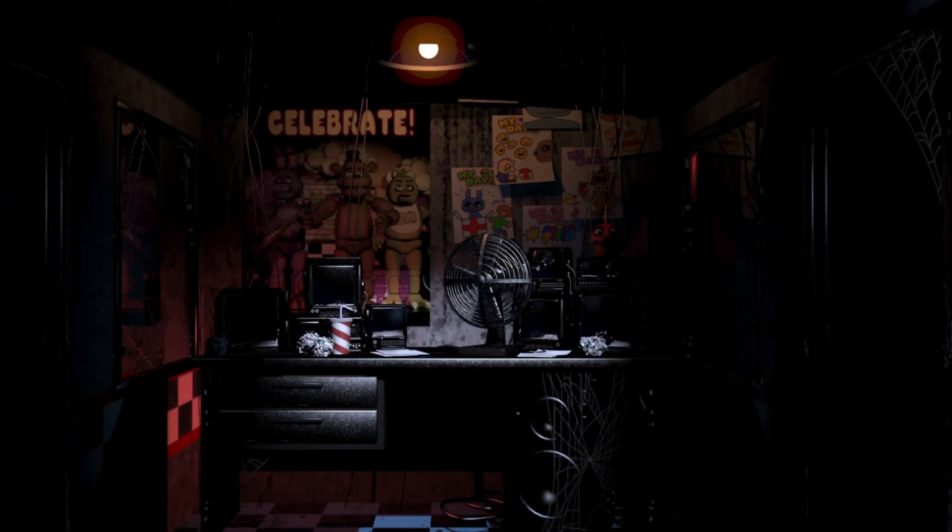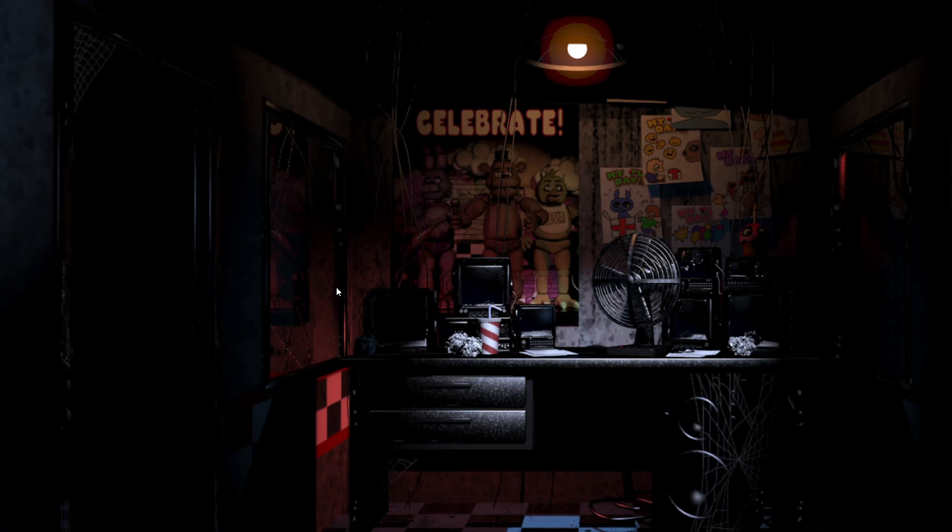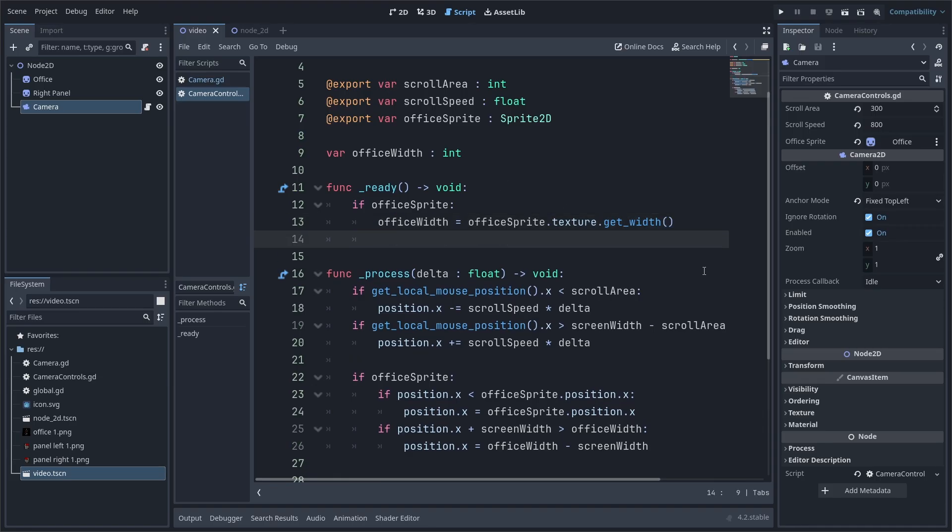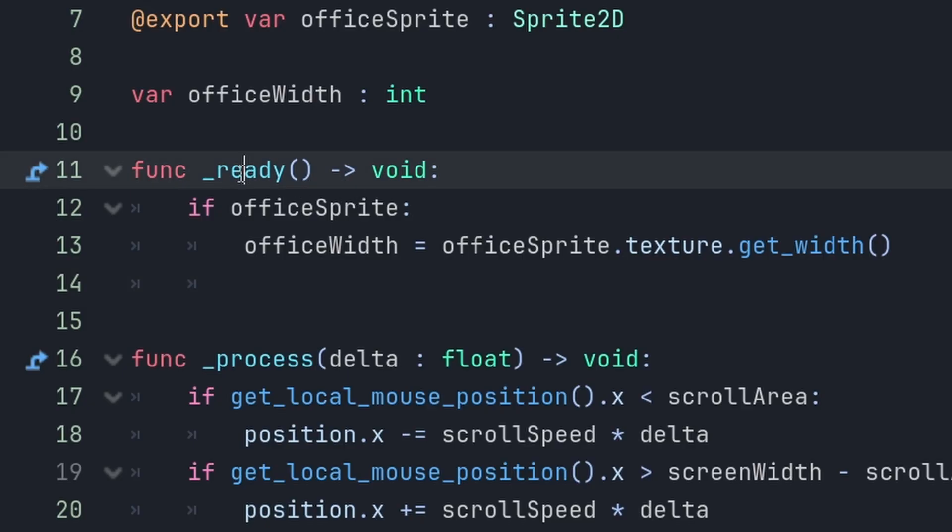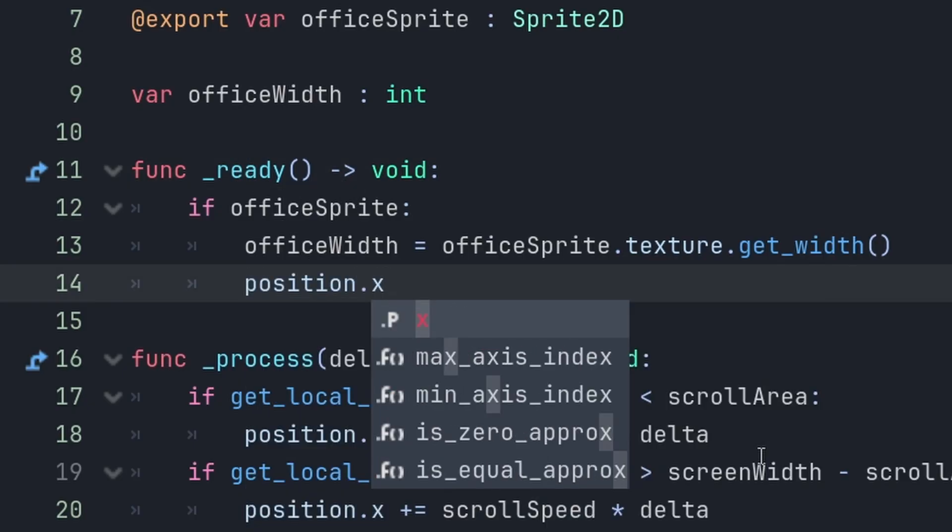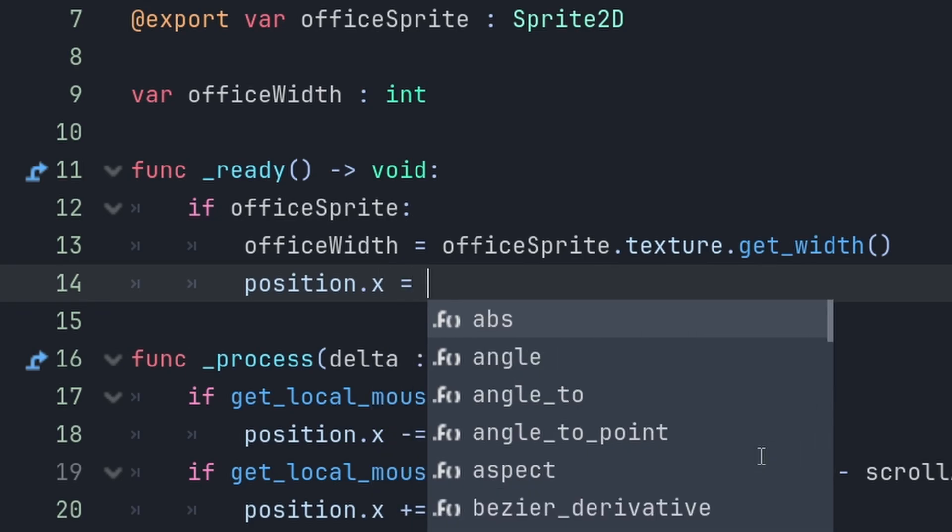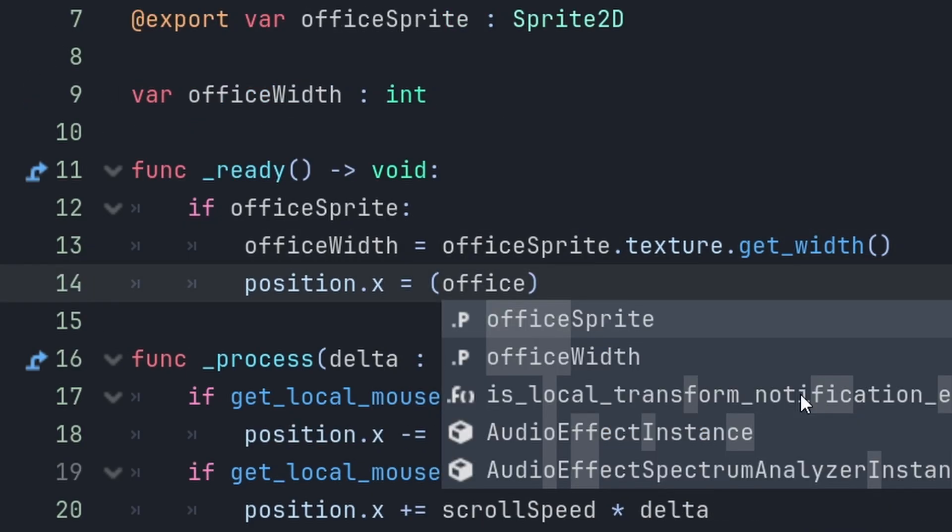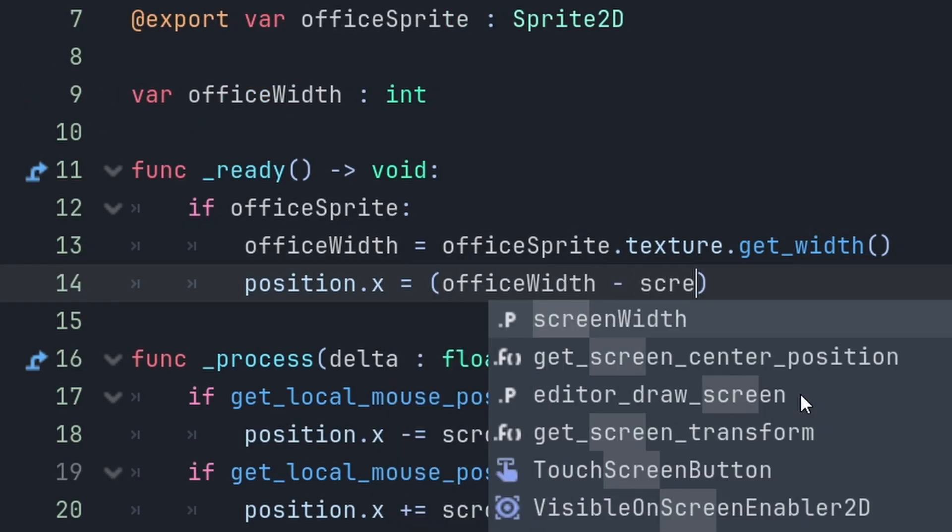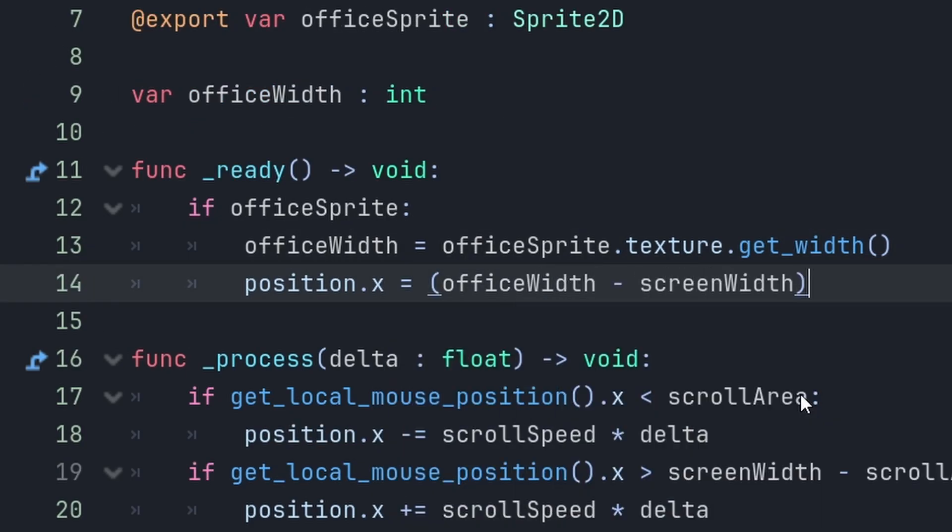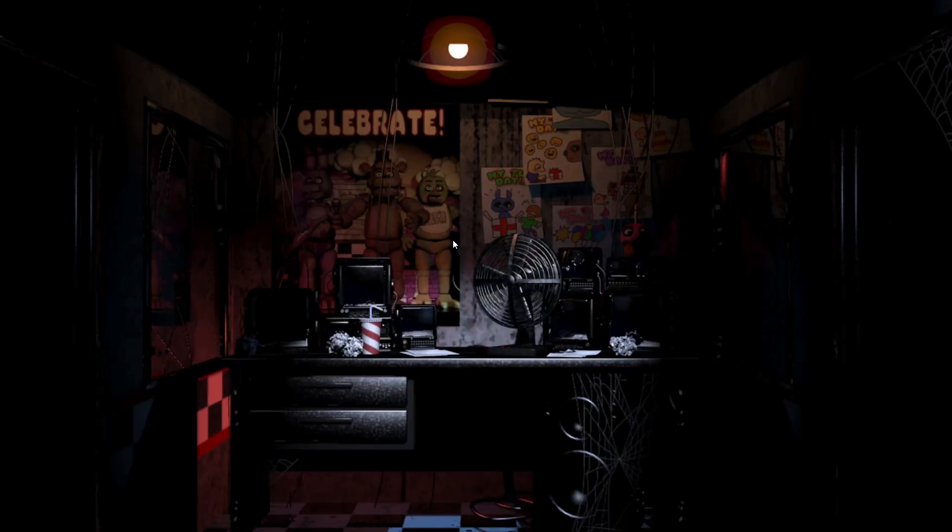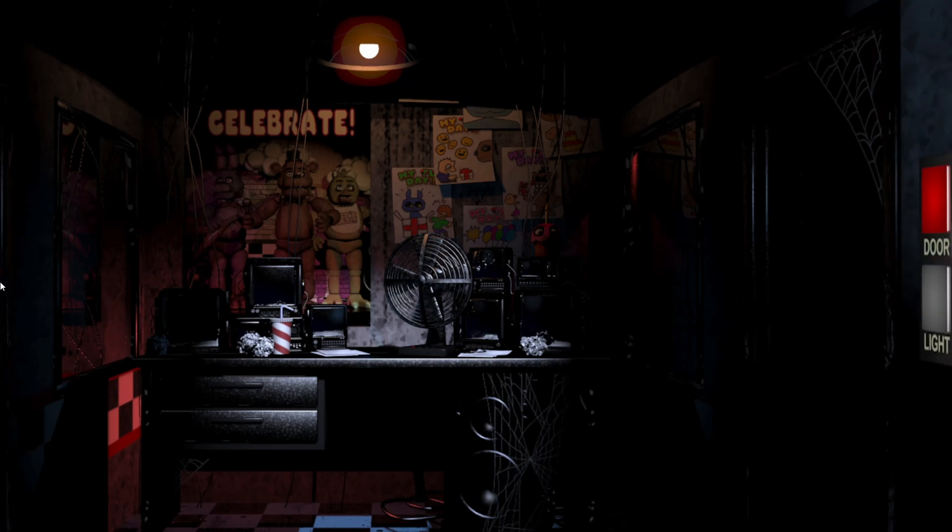And, the camera cannot go past the office. And, if you want the camera to start out in the middle of the office, you can put in the ready function, position dot x equals office width minus screen width divided by 2. And, now, the camera starts out in the middle of the office. Great.